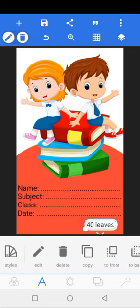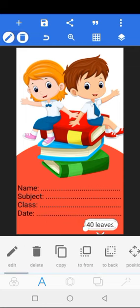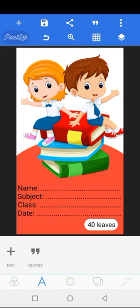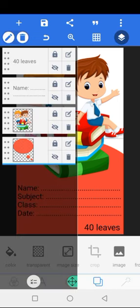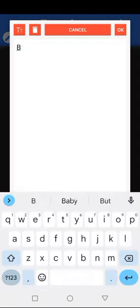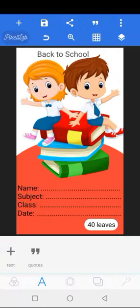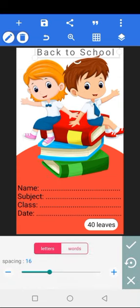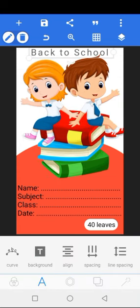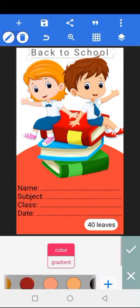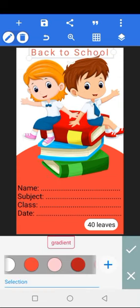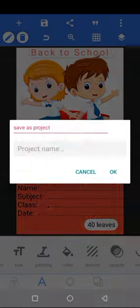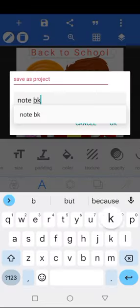Now I've put 40 leaves and I'm going to be locking it so as not to make it move. Then back to school—I'm going to be adding these things and putting space in between the words, then changing the color. After you're done with this, you just save your notebook. It's as simple as that.